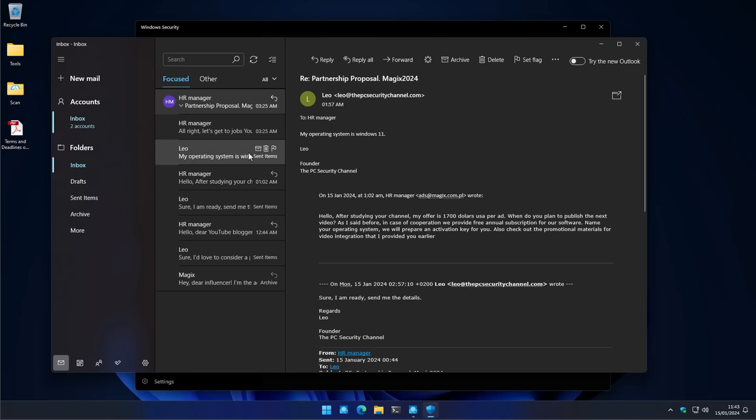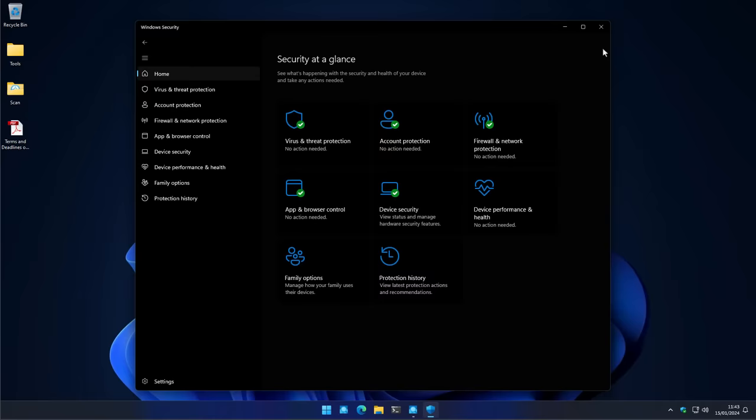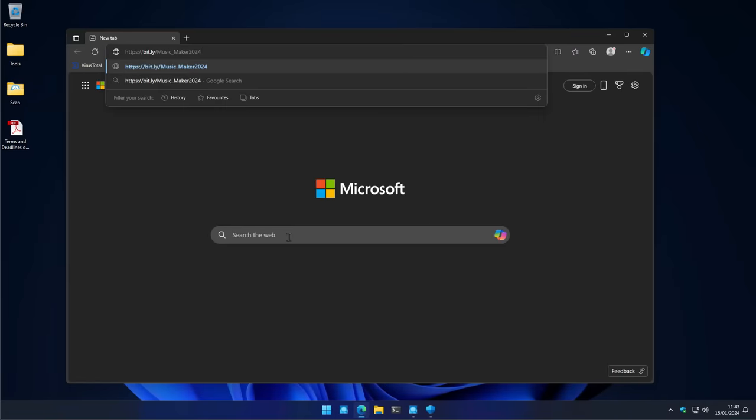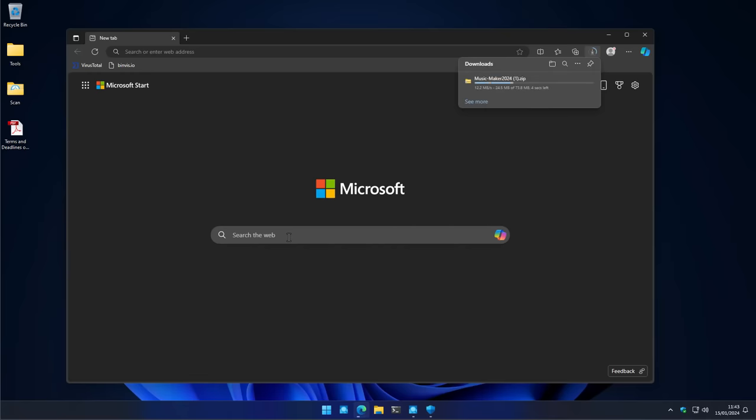So I said my operating system is Windows 11. Alright, great. And then they send me this link. Now, what happens when we visit this link? Let's just copy it and try it in a virtual machine. And this is kind of where you would expect an antivirus or your Windows Defender to step in. But that's actually not possible because this is going to be a zip file.